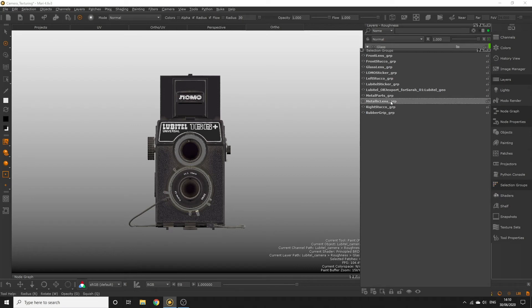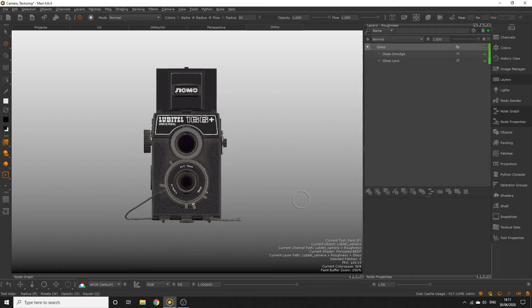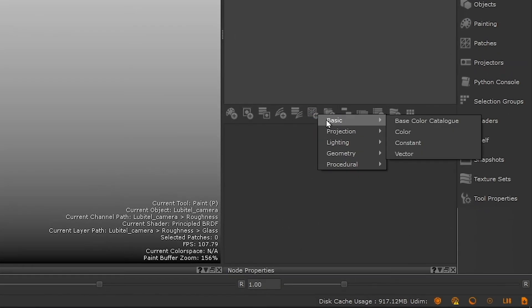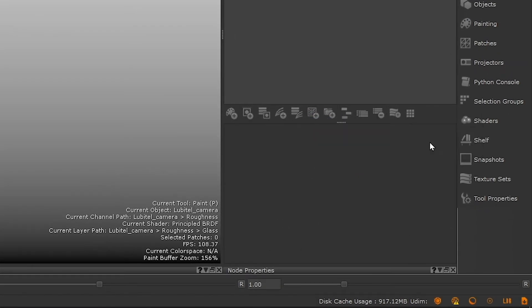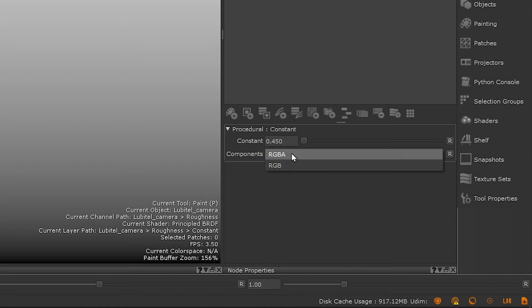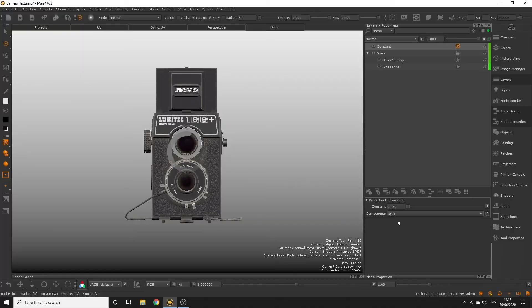In our roughness channel layer palette, add a new constant layer and set it to around 0.45, so we're creating a roughness that's somewhere in the middle of smooth and rough. Also change the components to RGB, since we don't want the value to affect the alpha component. This is going to be our base value for the metallic roughness.